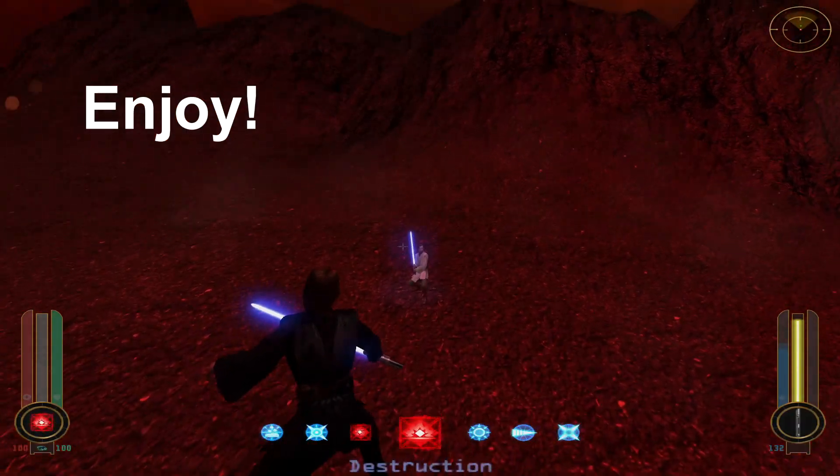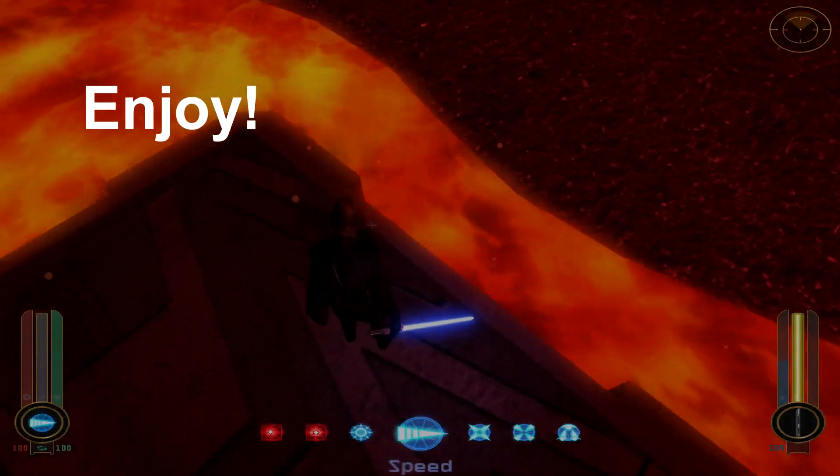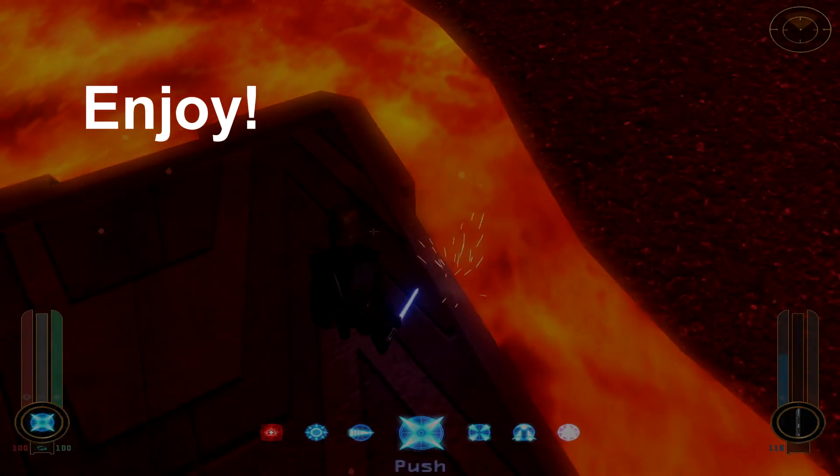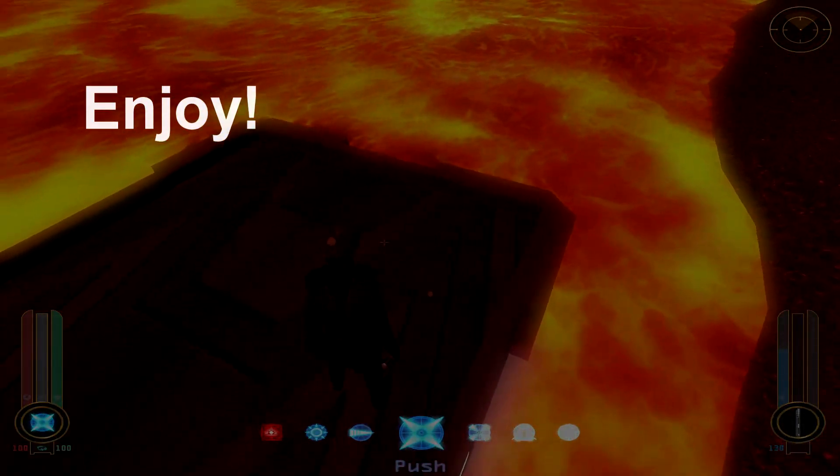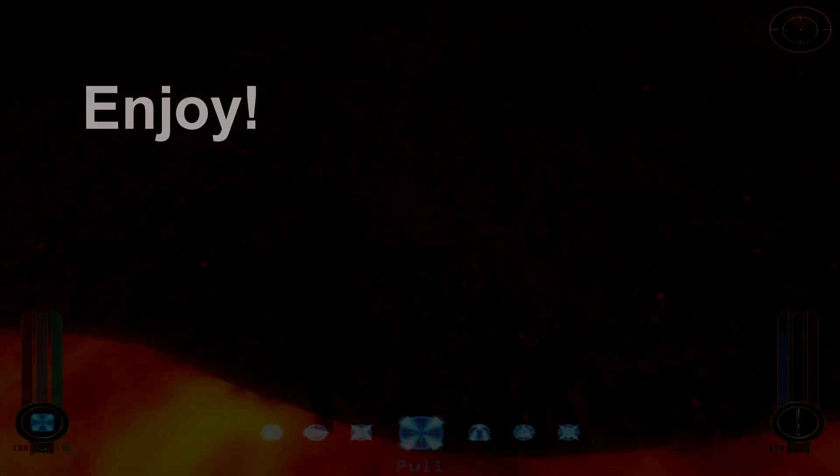This ends now. Anakin, please! Let me help you! You're too late!